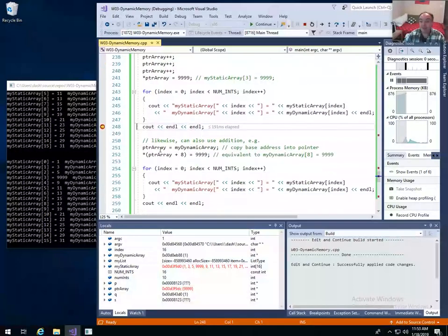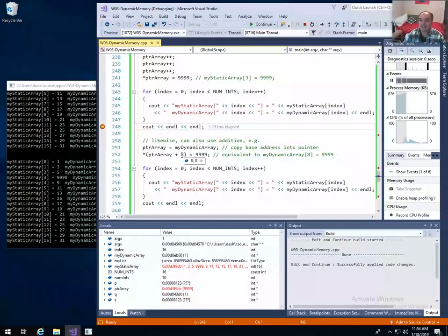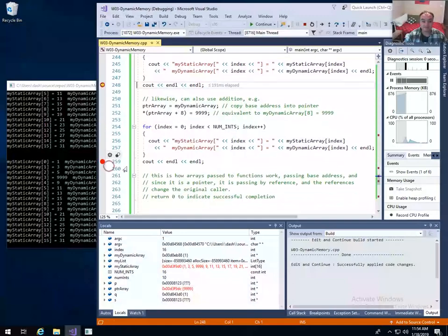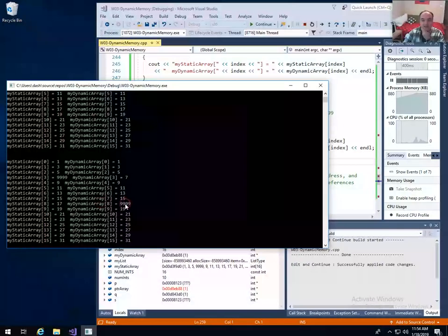Another thing with pointer arithmetic: since an array is really just the base address of that block of memory, if I copy the base address of my dynamic array into my pointer, I can add 8 to the address. It's not adding just 8 — it's adding 8 times the size of my type. Since integers are size 4, it actually adds 32 to the base address to find the 8th integer in the block. So this is equivalent to assigning the value at index 8 in my dynamic array to 9999. When we print them out, we see that dynamic array value at index 8 got changed to 9999.